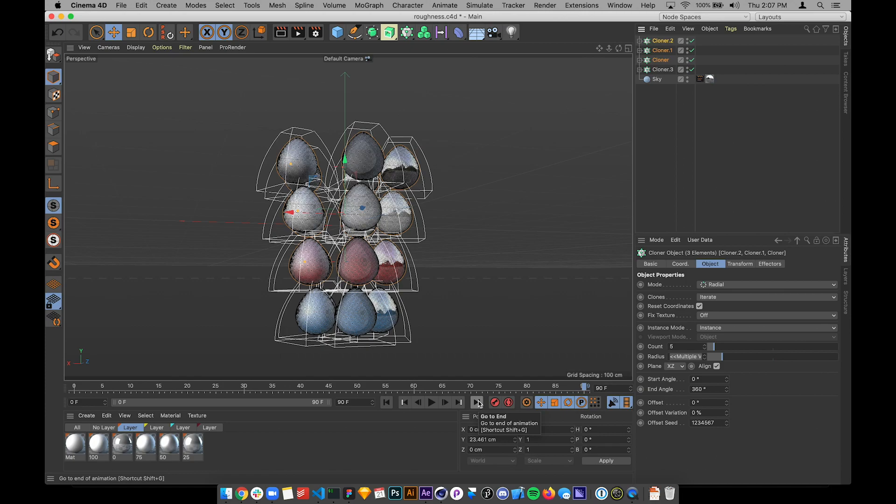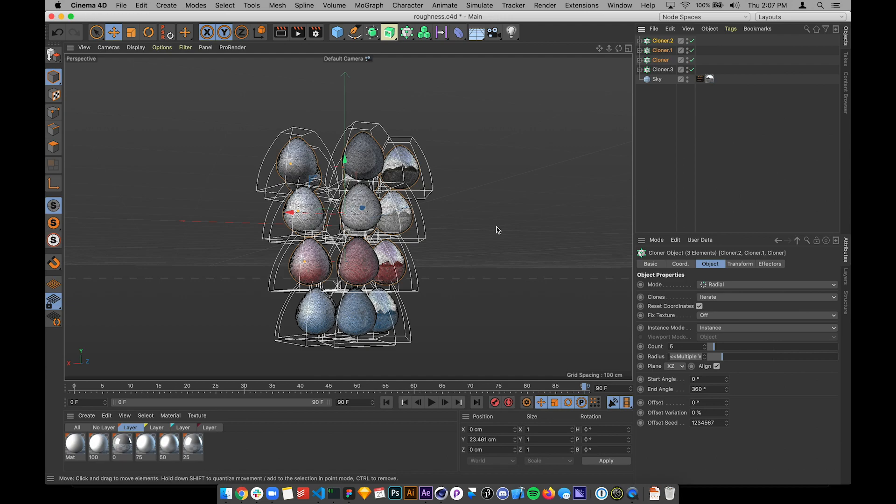All right, I'm going to do another walkthrough of some textures in Cinema 4D and what happens when you export them out as a GLTF and load them into Three.js.